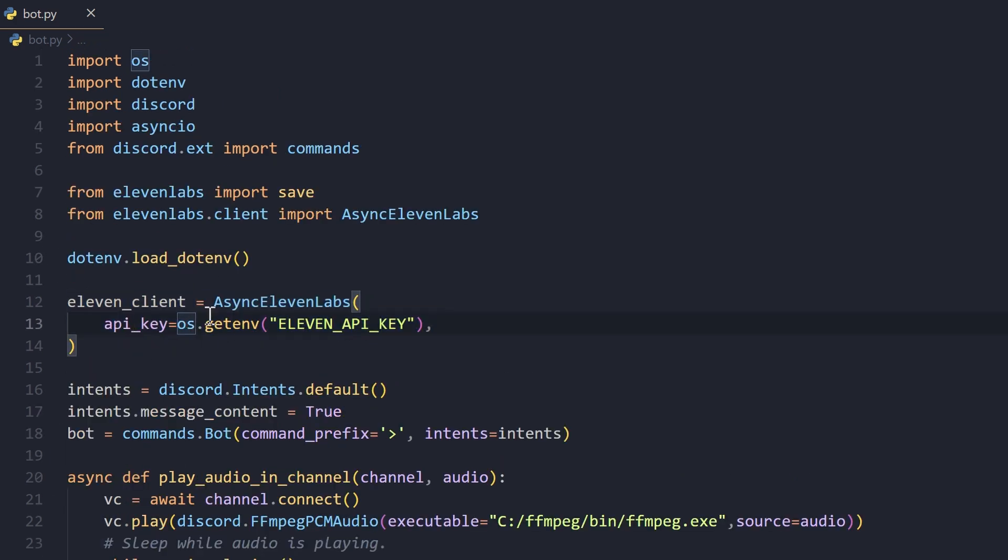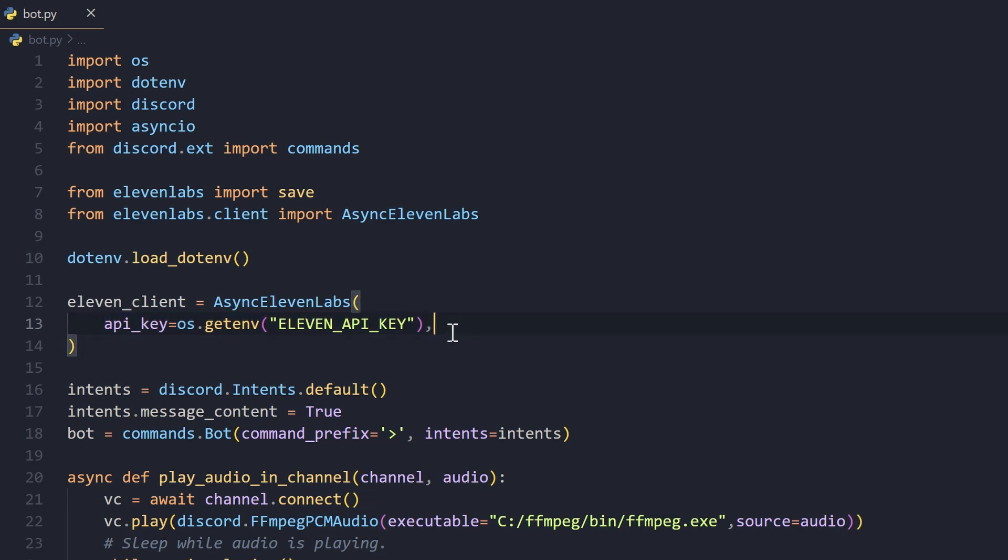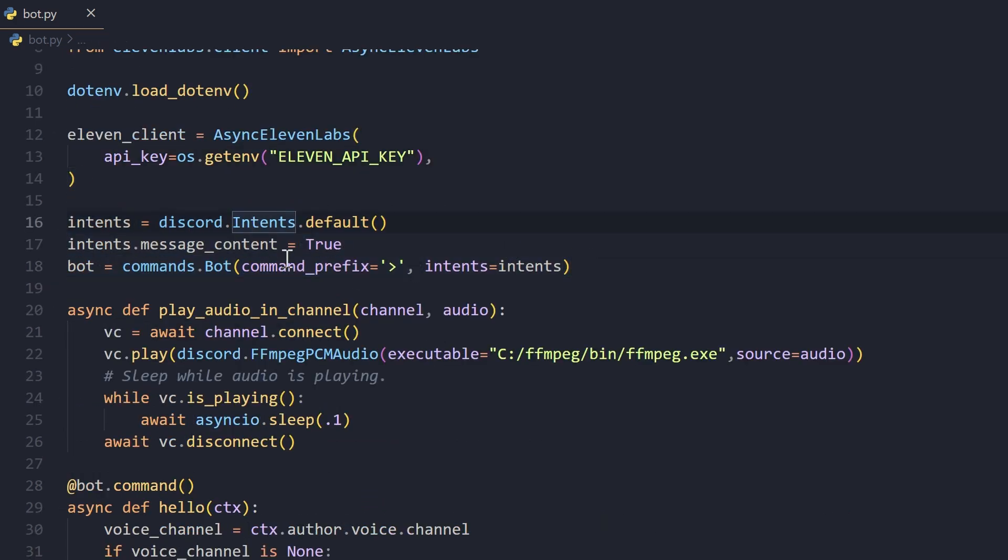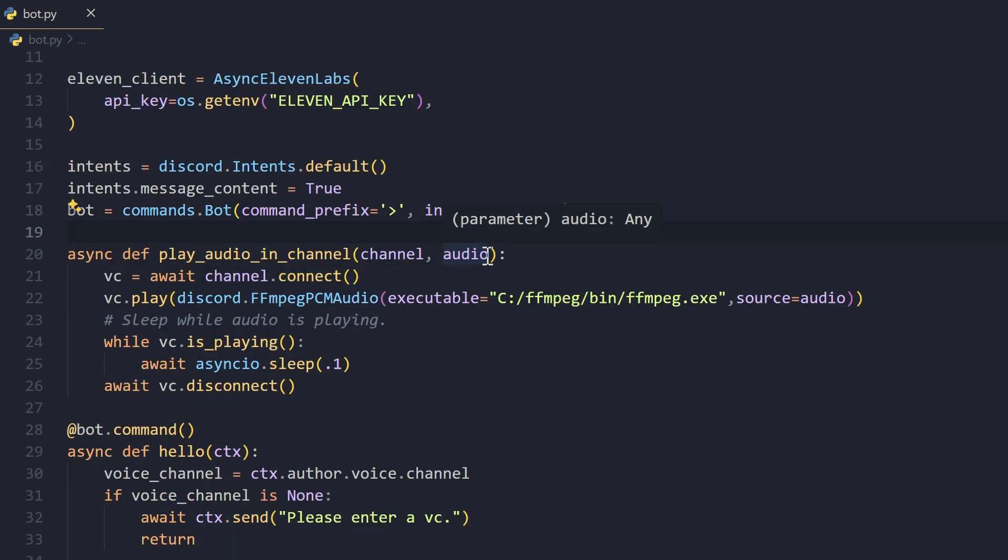This will be our ElevenLabs API client which will be async, so just make sure you pass in the API key right here. We also create our Discord bot here. We give it the message content intent.